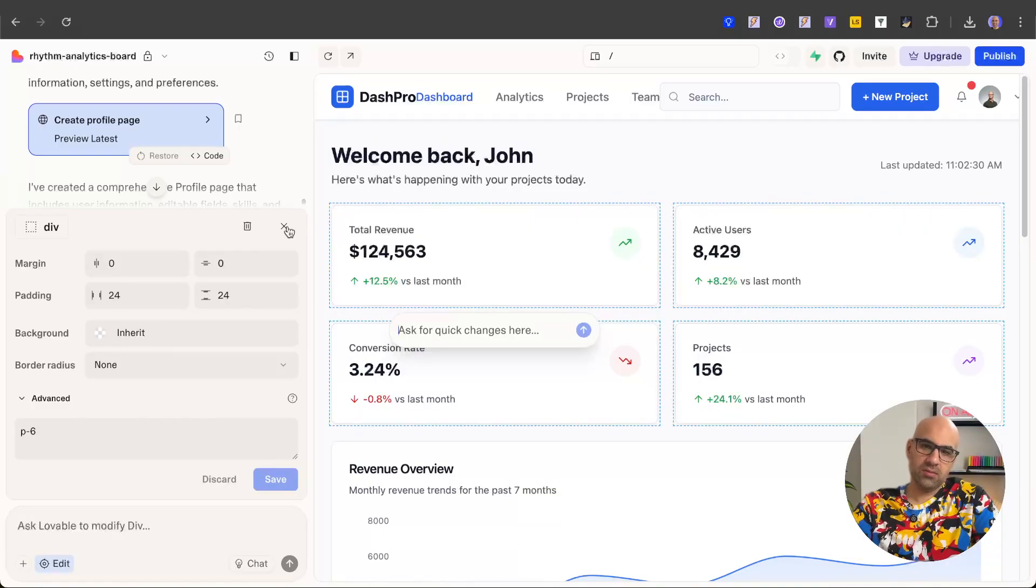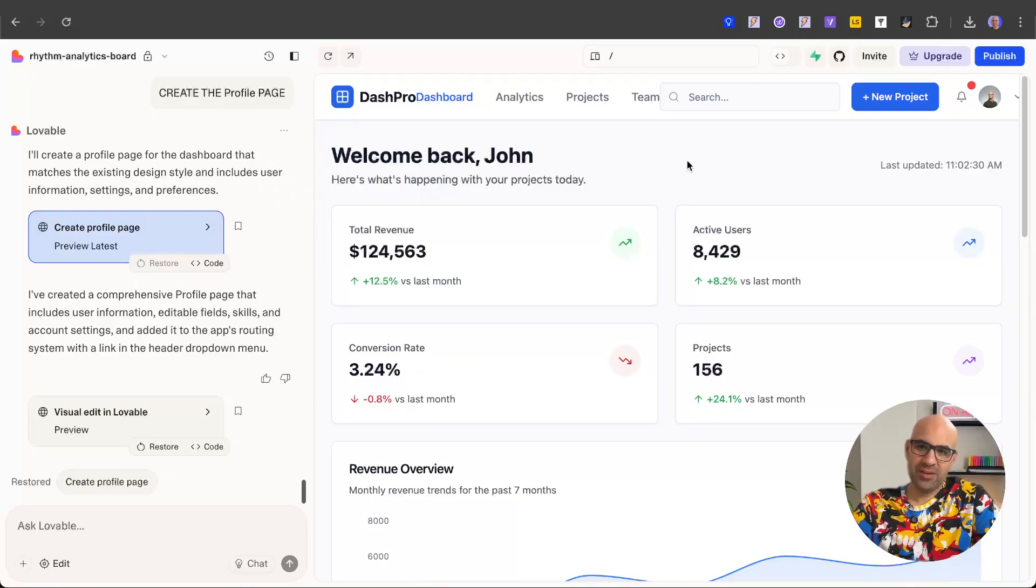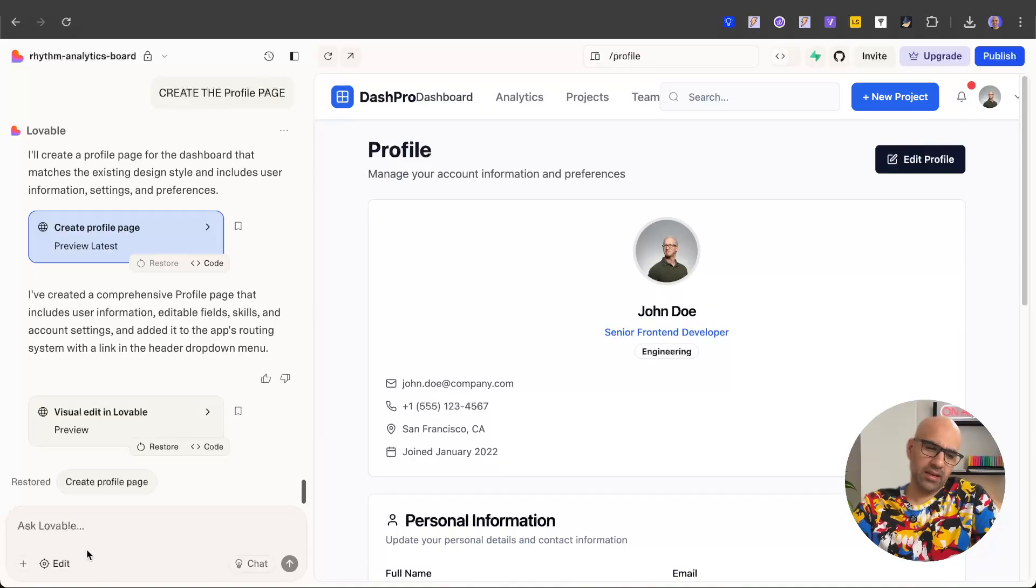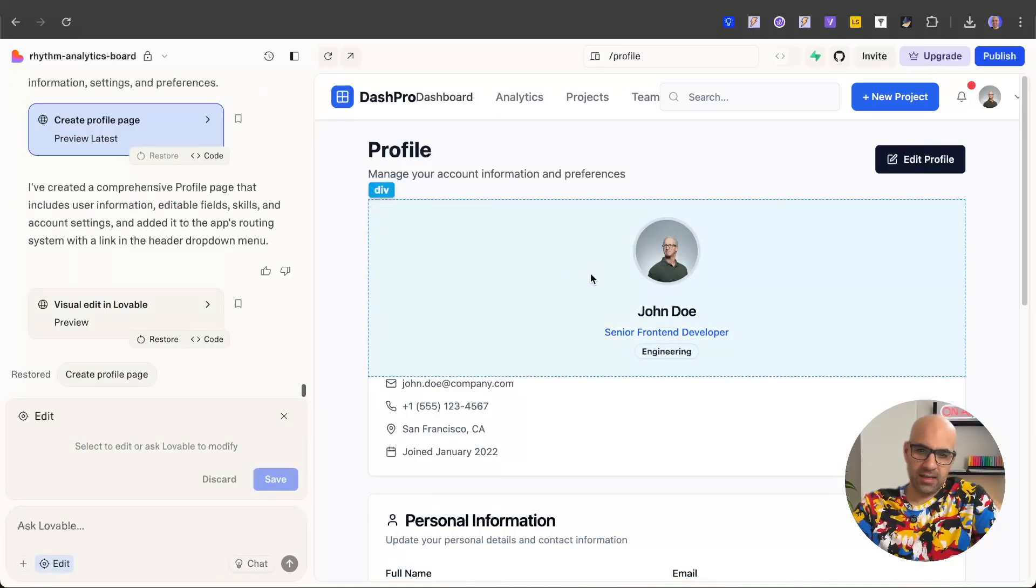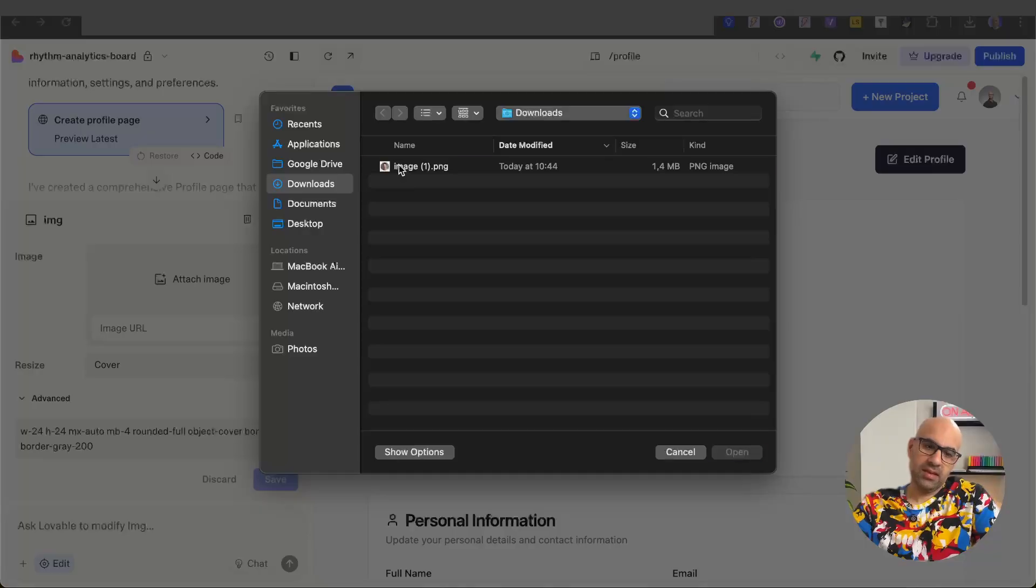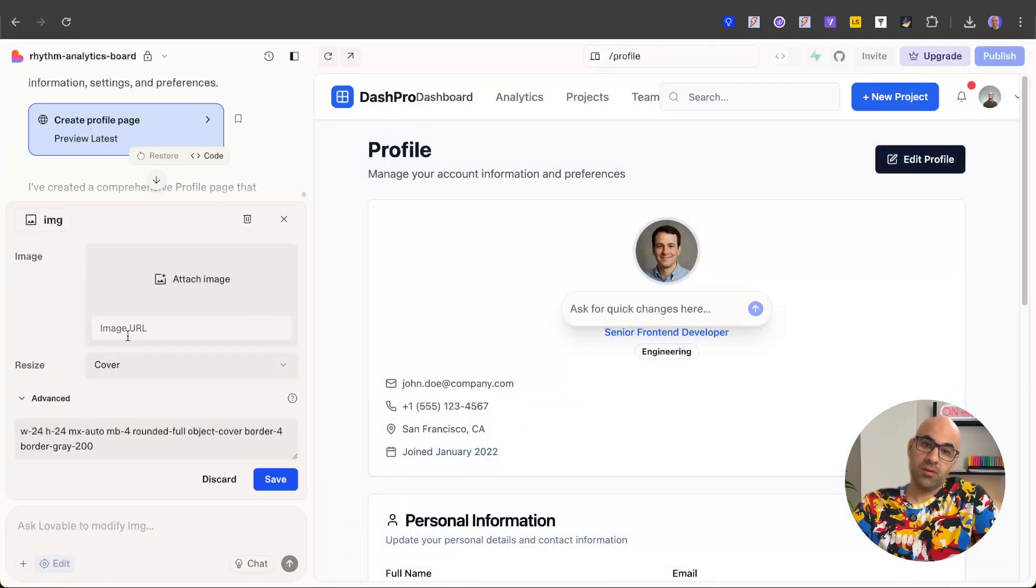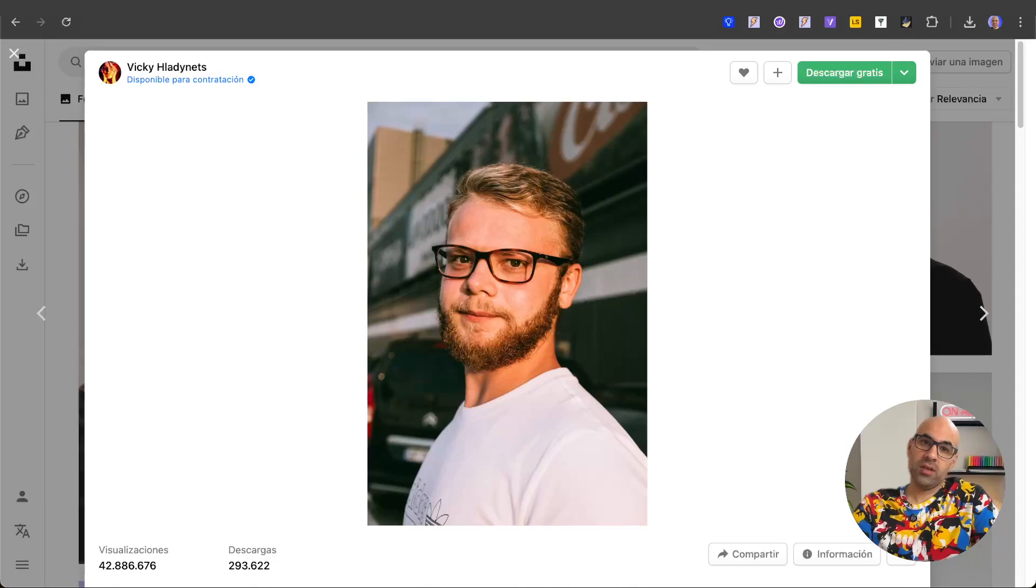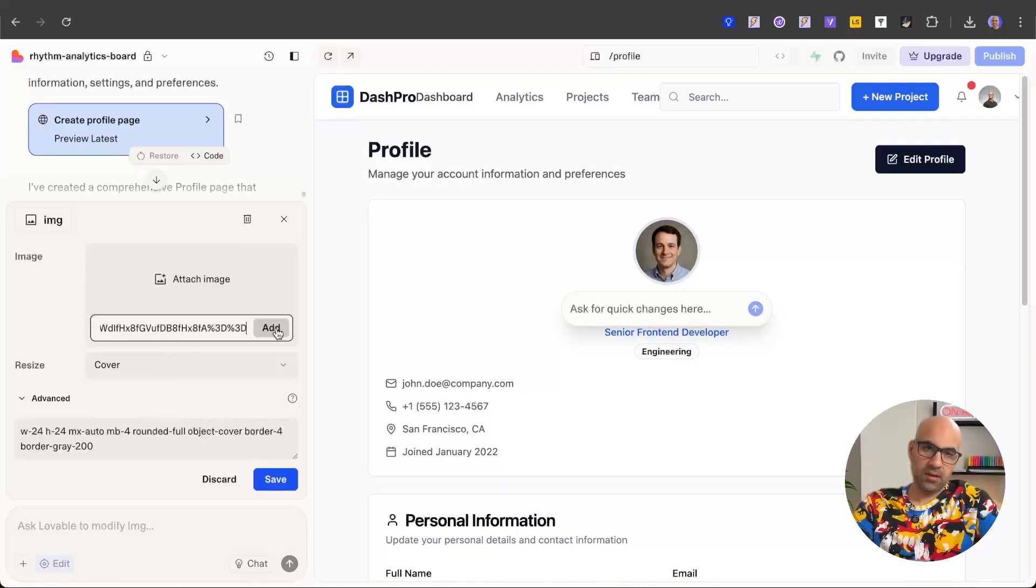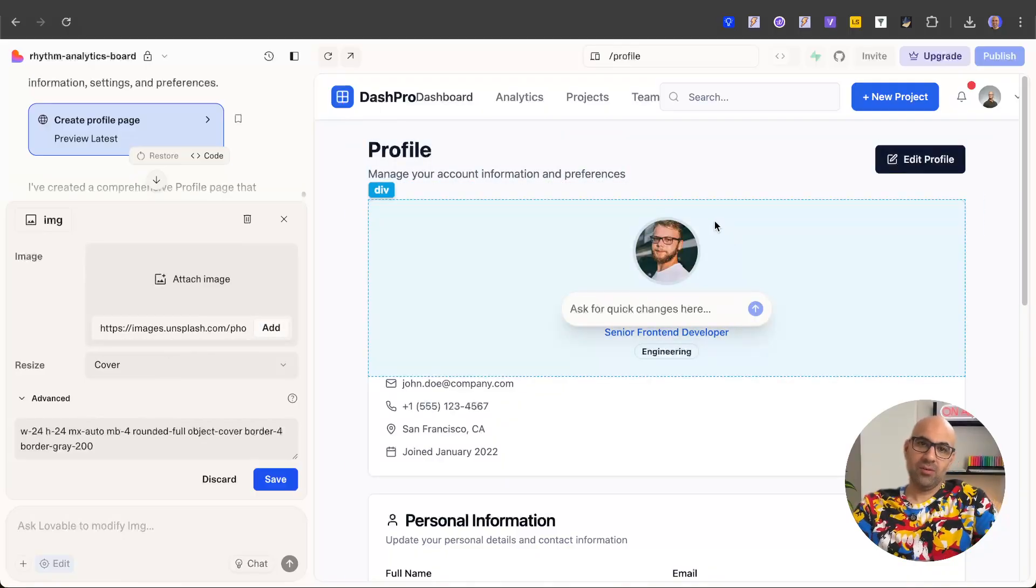Let's close this and if you want to change images it's also possible and very easy. I go to the profile page. Let's open it. I click on edit, select the image and I have two options. I can upload an image from my computer - let's click, select an image, open and the image changes. You can also paste the URL. I go to Unsplash, open this image, copy the URL and then in Lovable I paste it here, click add and the image changes.